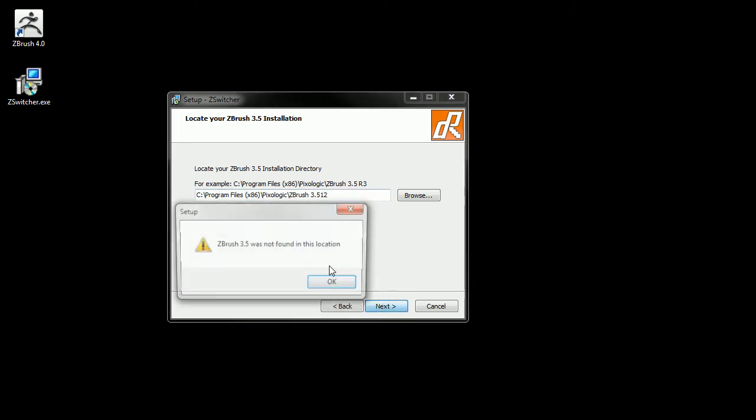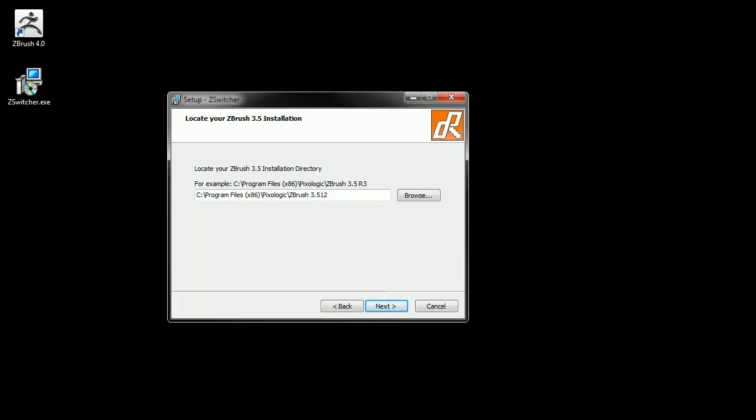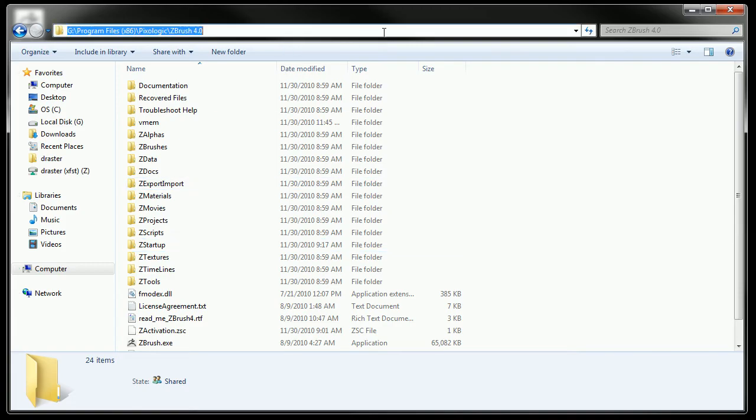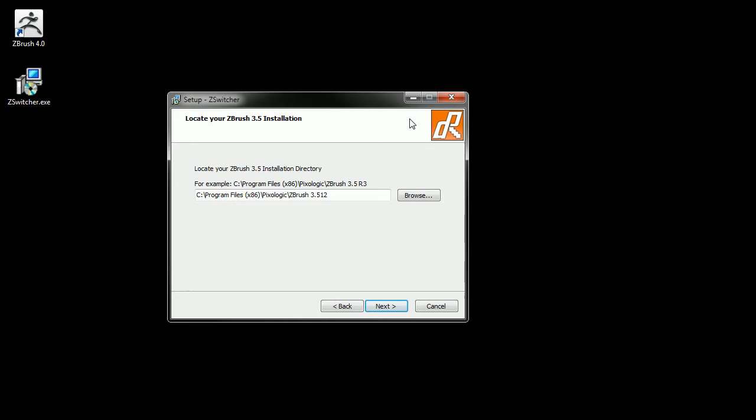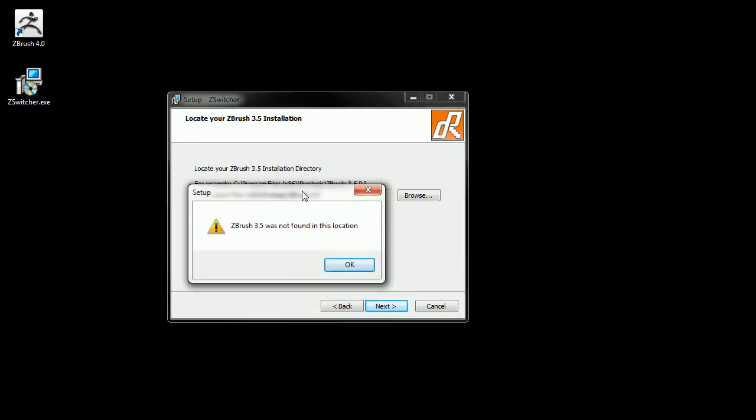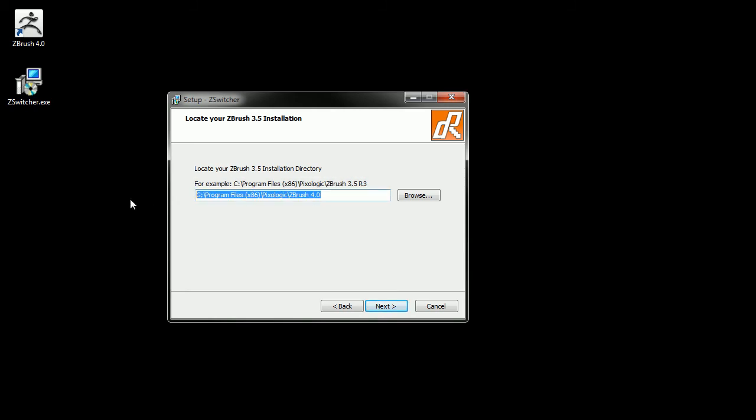It actually knows if it's a 3.5 or not. For example, if I go back to this path and copy that and try pasting it into a legitimate ZBrush path, it'll even say there's no 3.5 there. So it recognizes whether it needs a 3.5 or not based on the label of the executable.